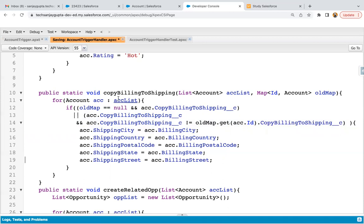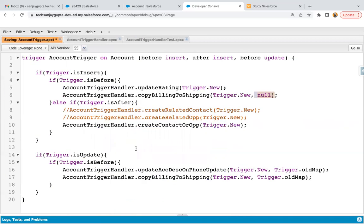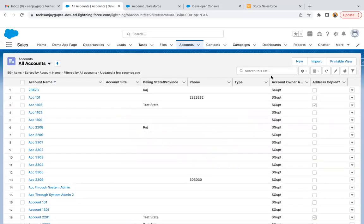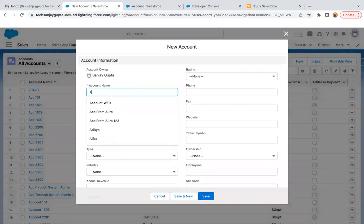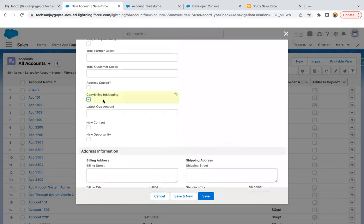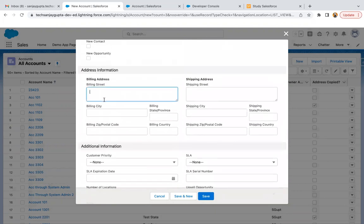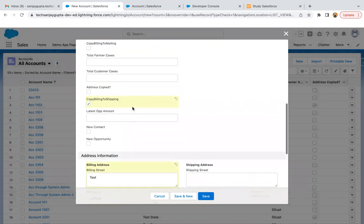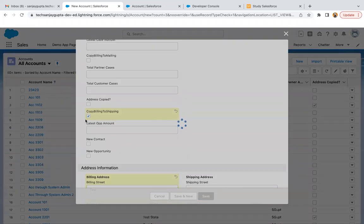This is complete. Now I'm saving this code so I can demonstrate it from the UI. I'm saving the trigger part as well. Now jumping to the UI — I am first going to create a new account. I am checking the copy billing to shipping checkbox and filling in the billing information. The shipping part is blank, billing is filled, the checkbox is checked, and we are inserting the record.